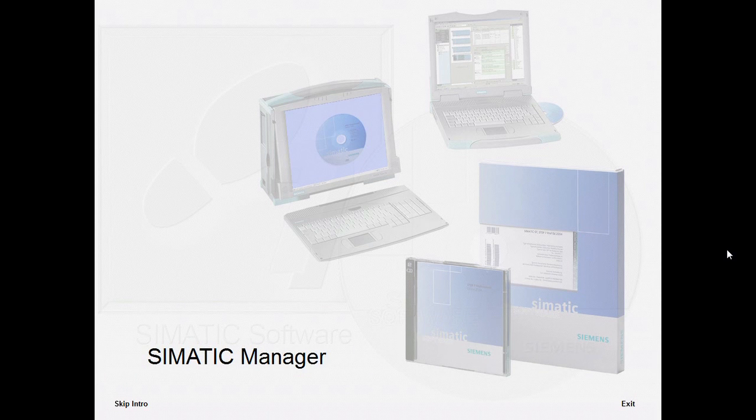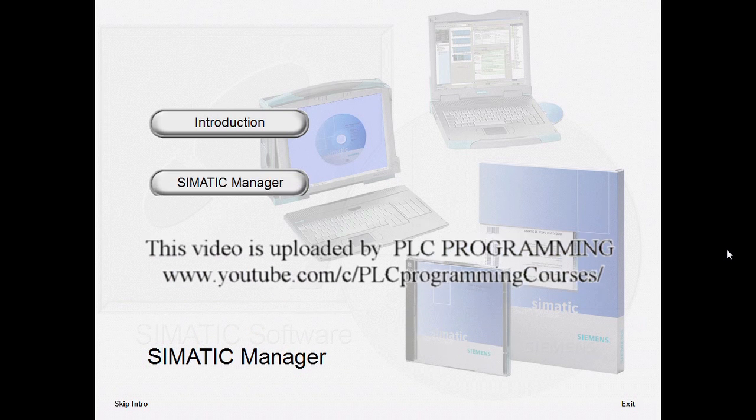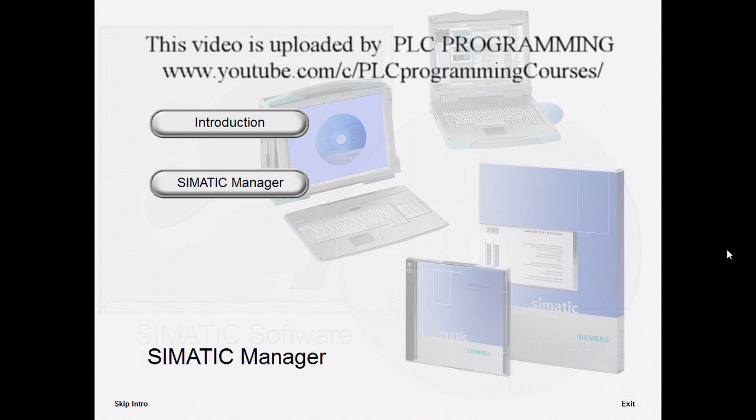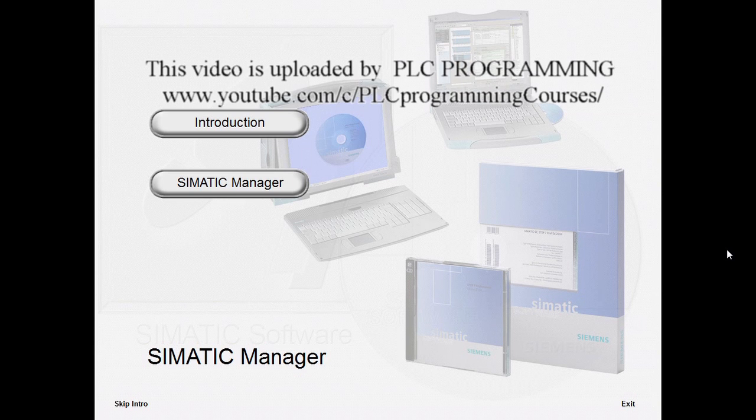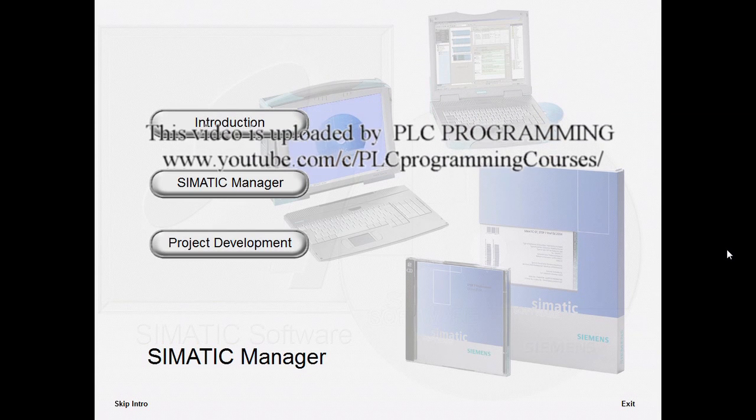How do you solve an automation task? As an introduction, we will show you all the necessary steps and then in the main section proceed to explain the functions of the Simatic Manager. Finally, you will see how the Simatic Manager assists you in creating a project.